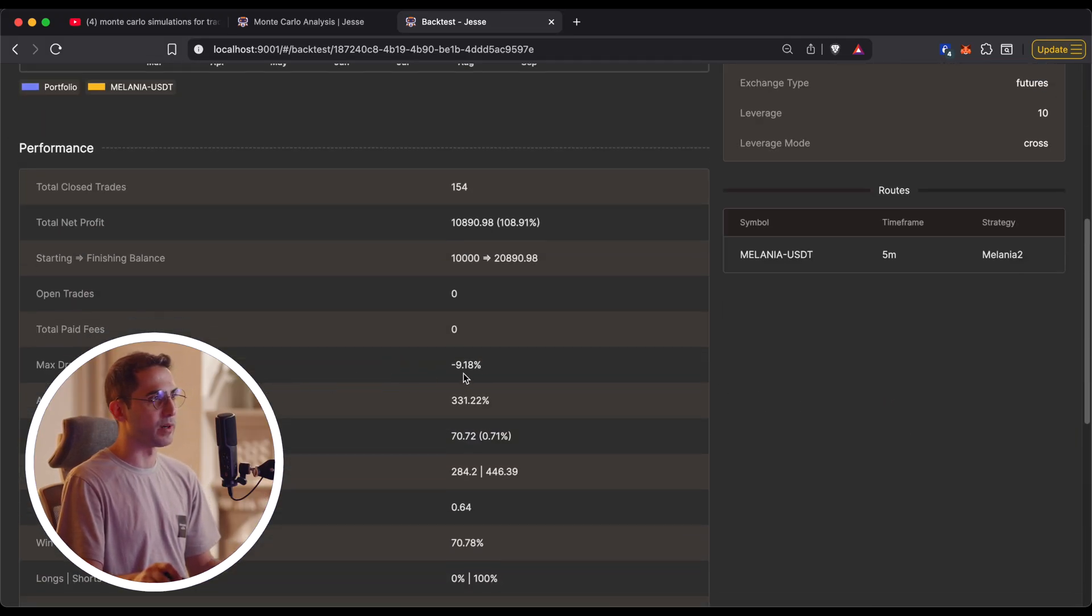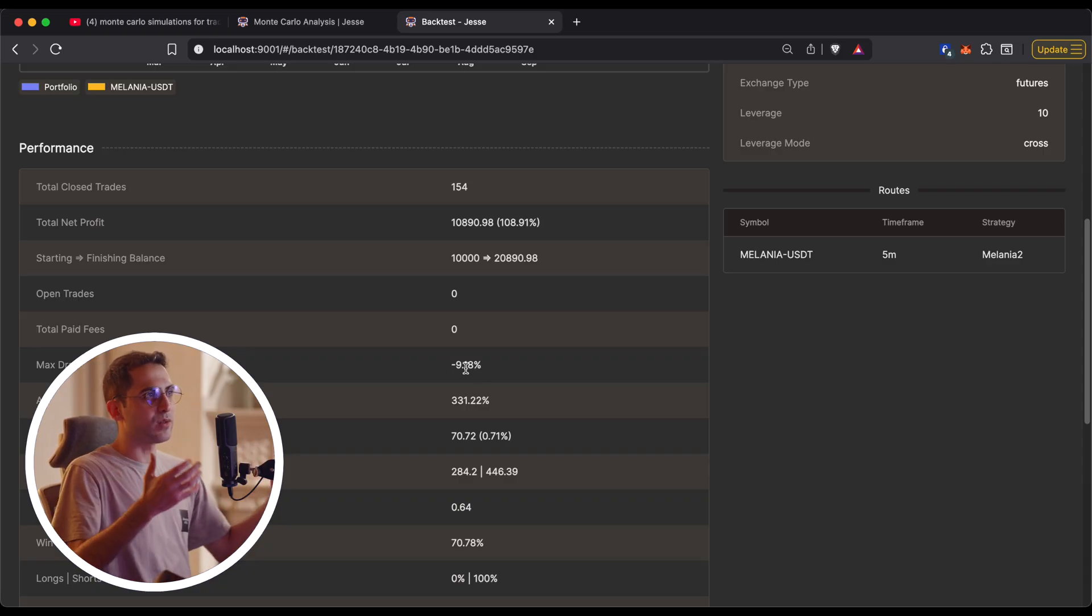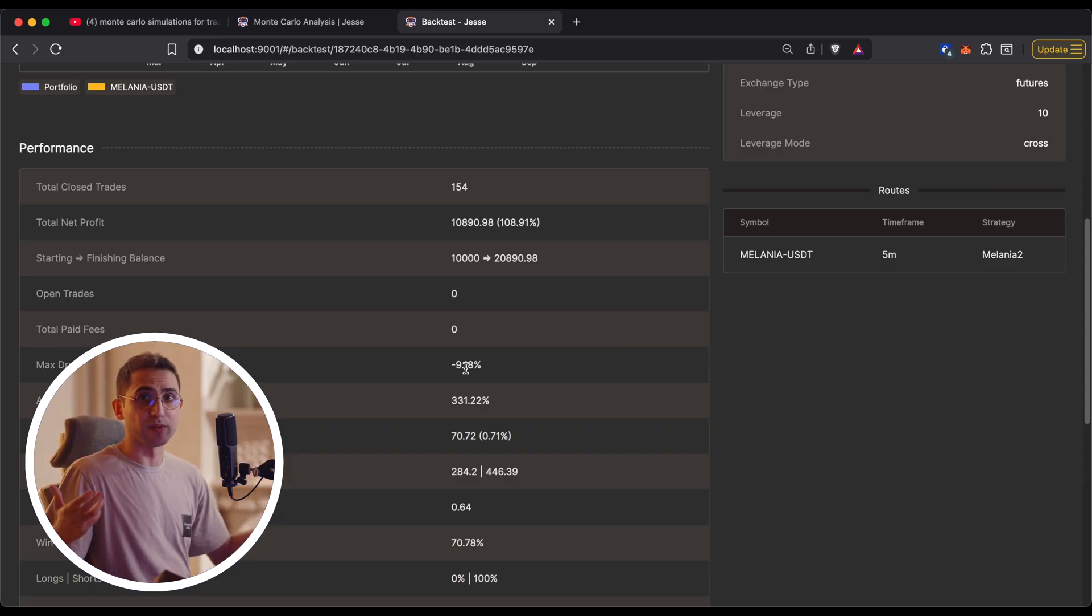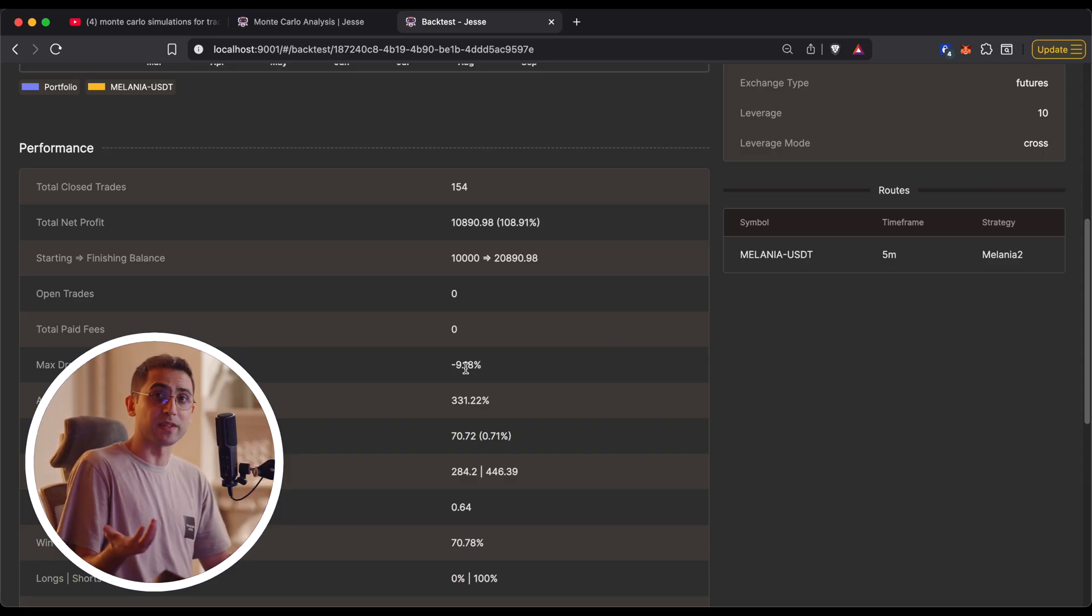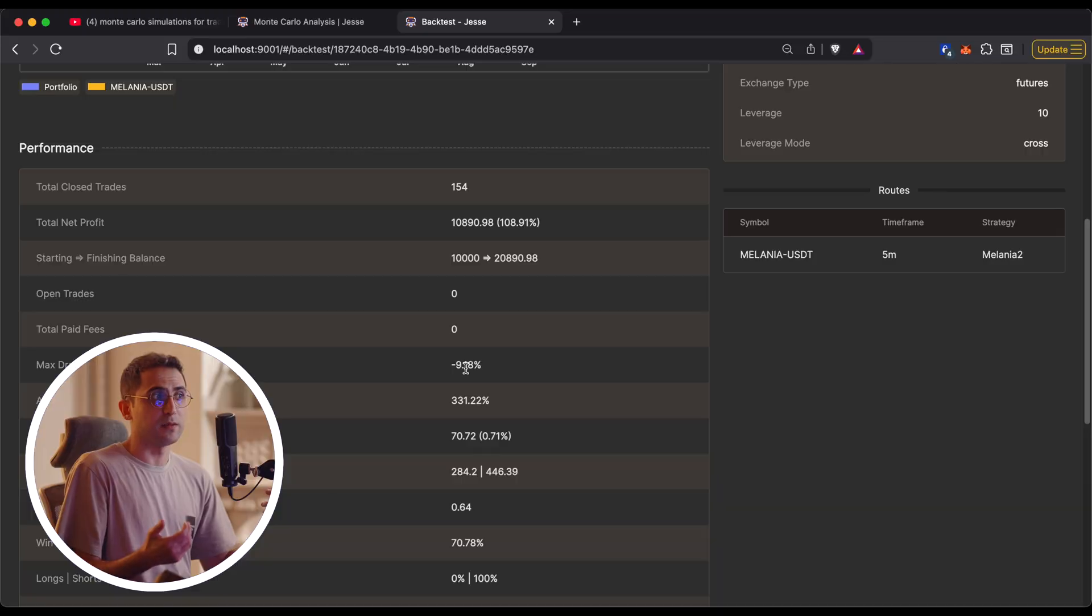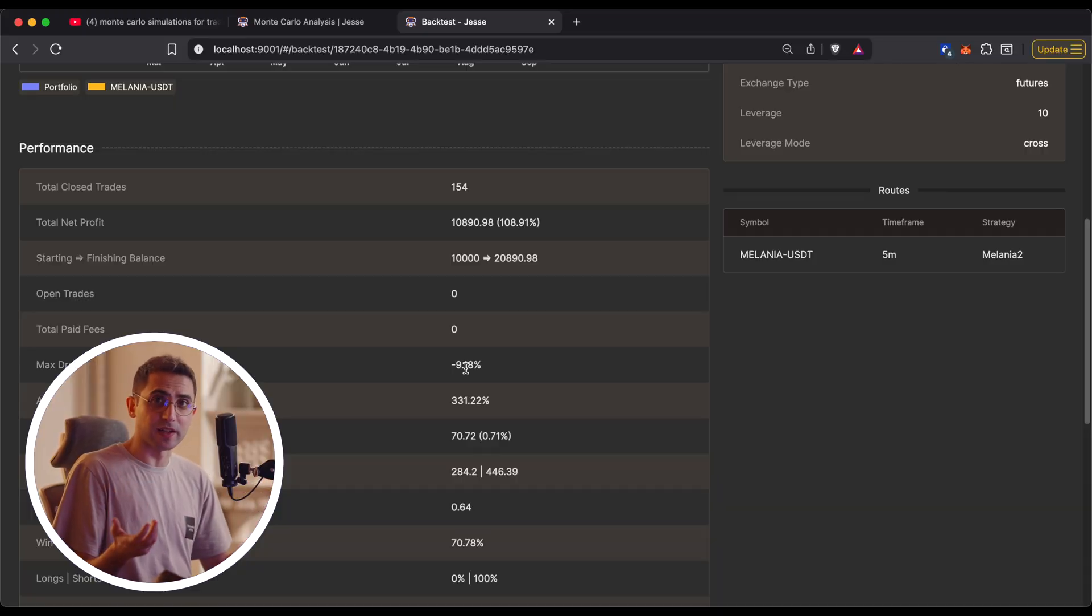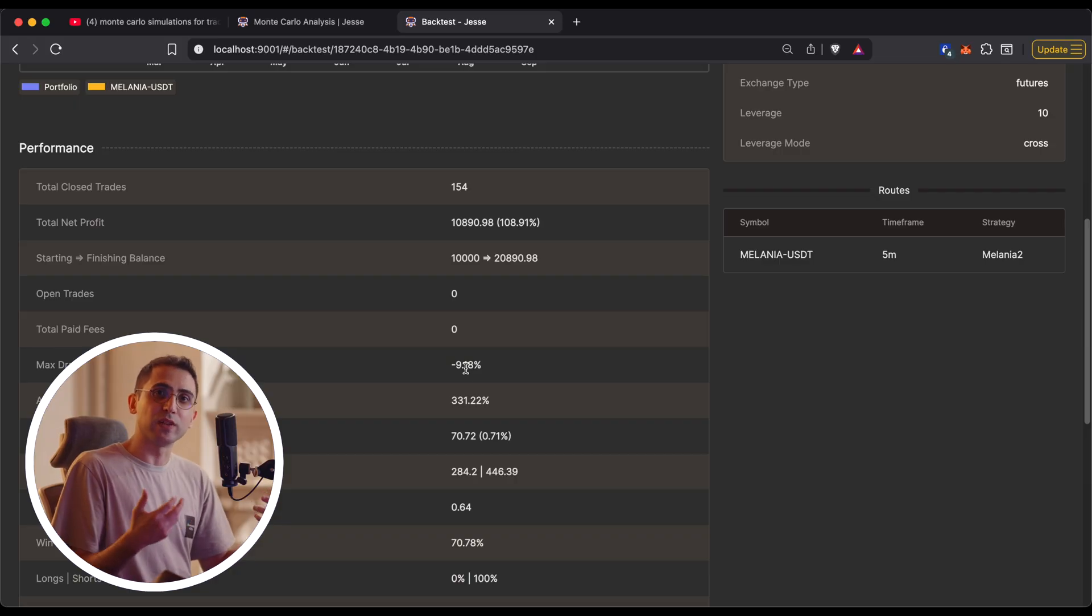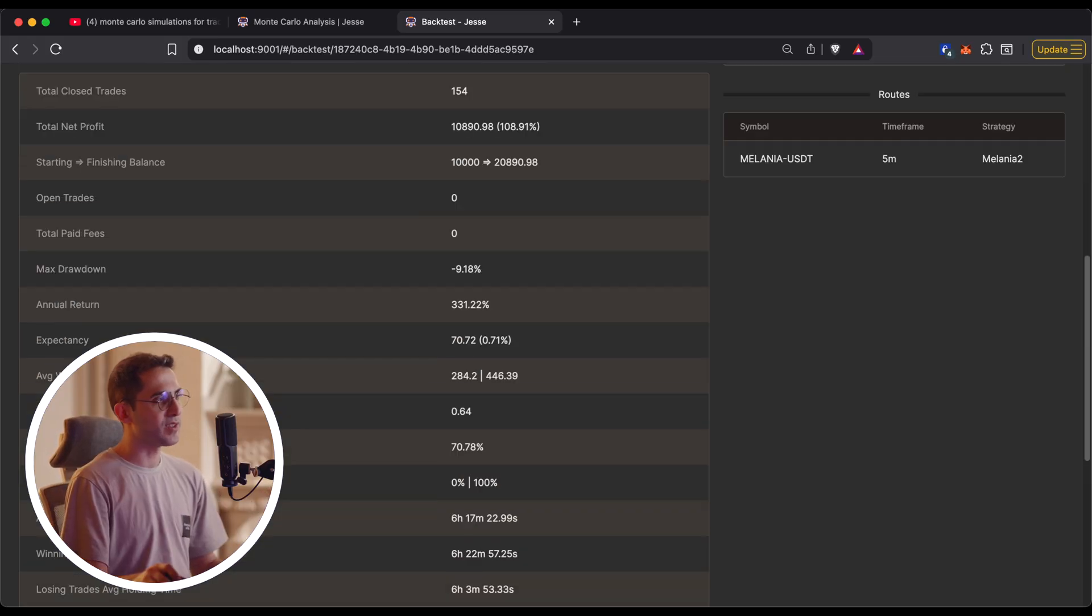Normally when we do research, we use backtests. So let's say this backtesting result for one of my strategies looks really well. But before I go live with it, the serious question is how do I ensure it's not overfit? How do I ensure the risk that I'm seeing here? For example, the max drawdown right now is minus almost 10%.